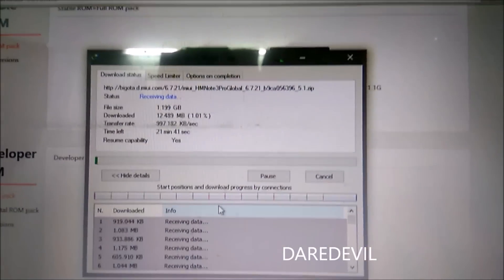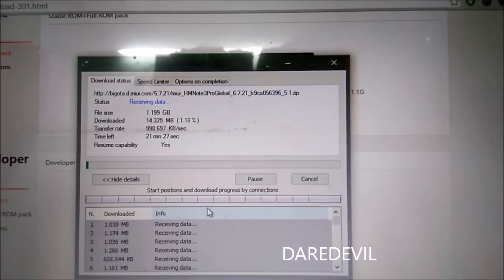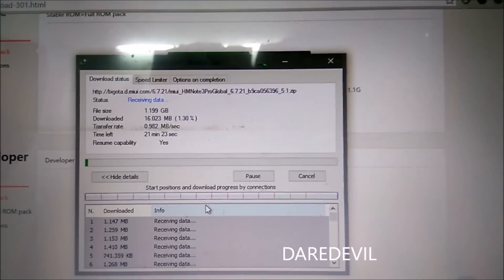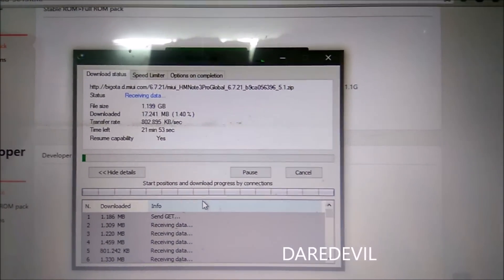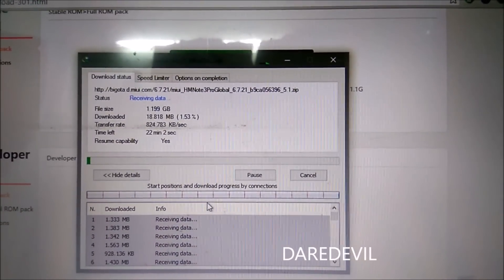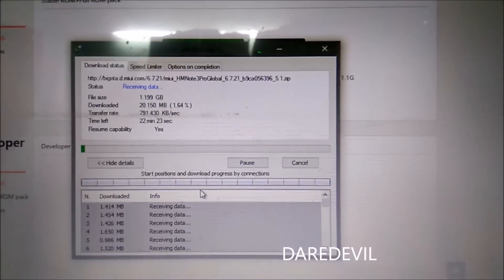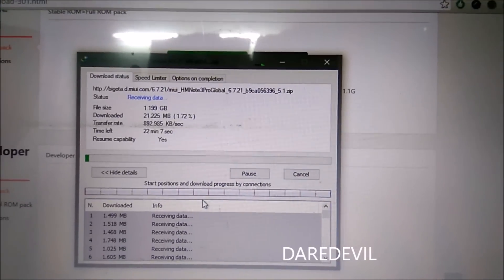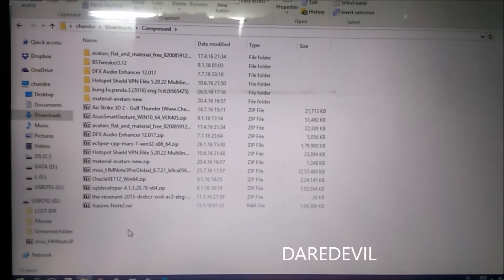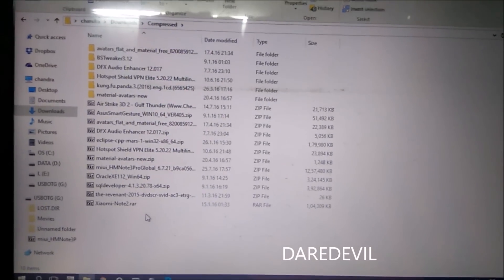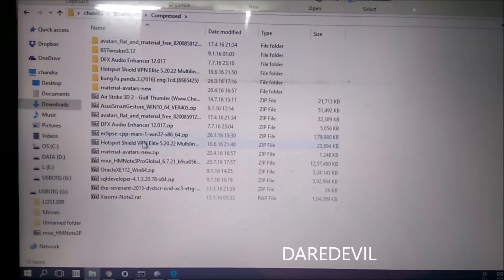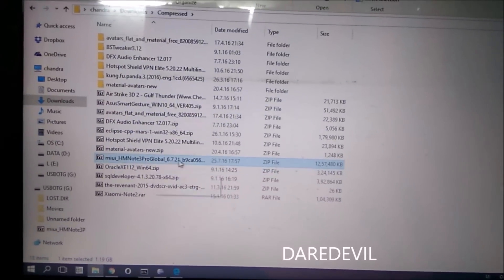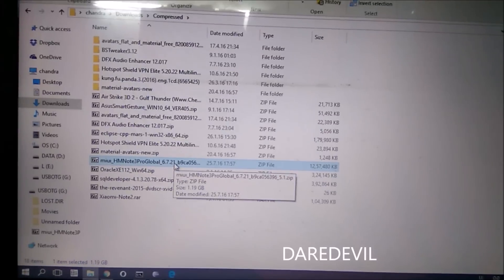After finishing the download, I will come back and show you the installation process. I have now finished downloading, and as you can see, this is the file. We will now move it to your phone memory.